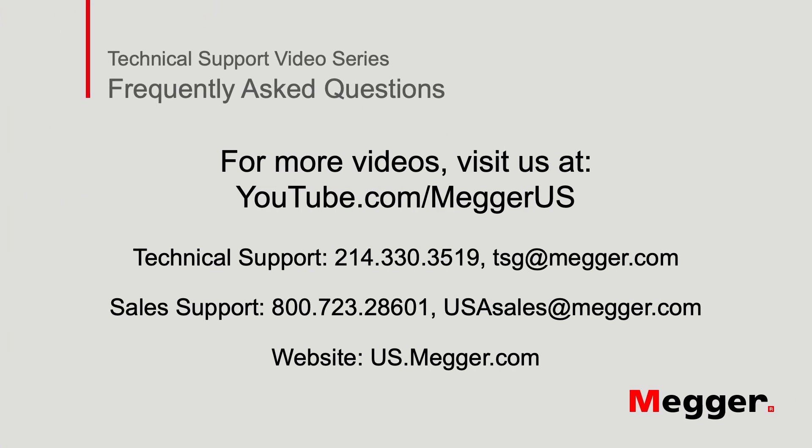Thanks for watching this installment of Megger's technical support videos, and tune in to some of our other videos for more information.